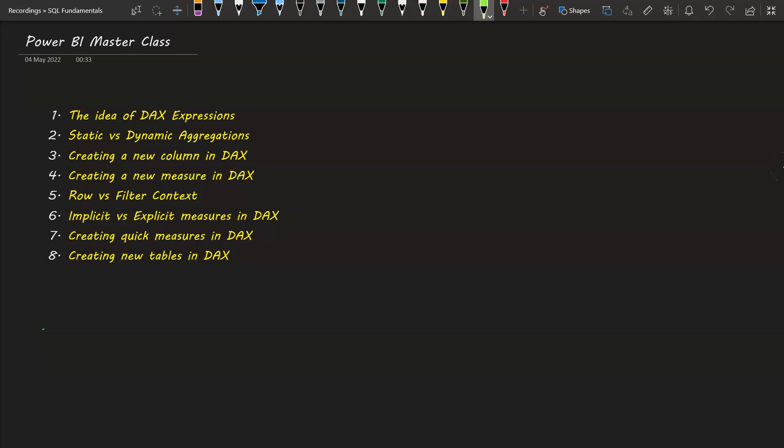Welcome back. In this video, we are going to look at what are static versus dynamic expressions and why DAX becomes highly important when we have to implement dynamic aggregations in Power BI. So let's get started.